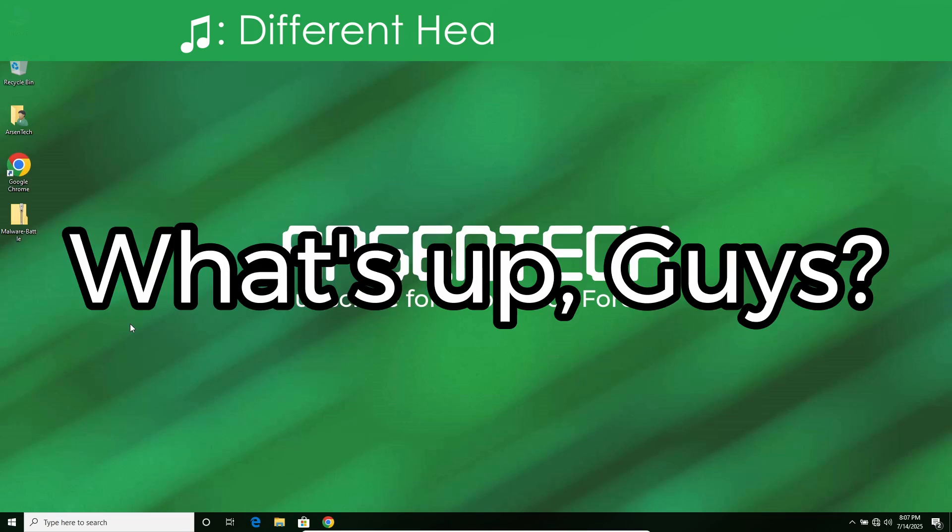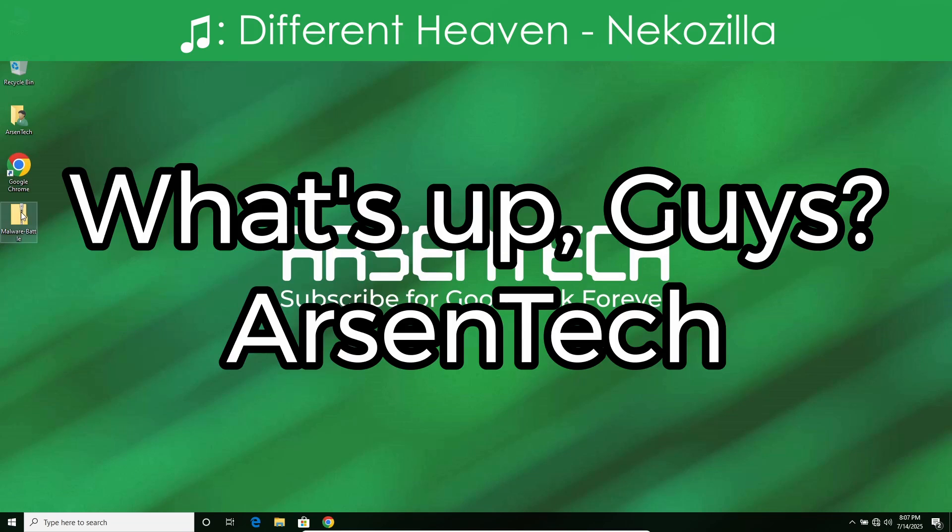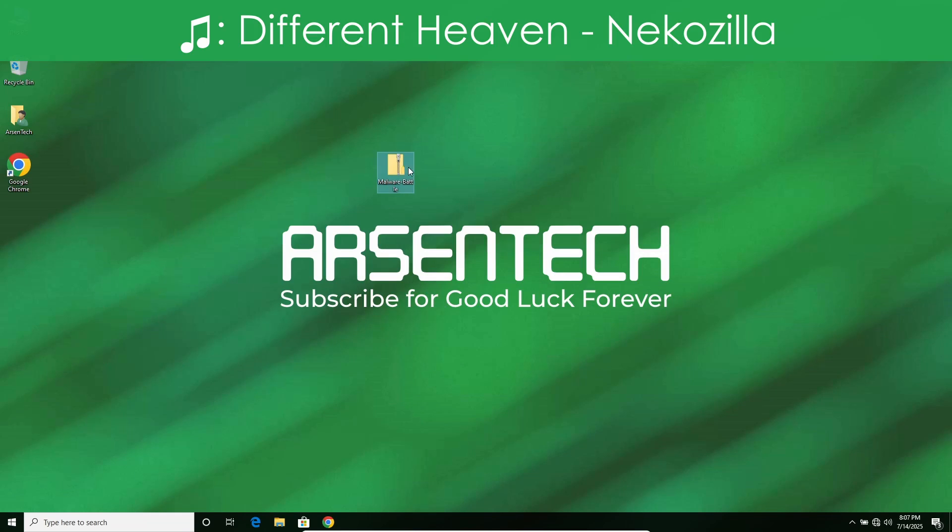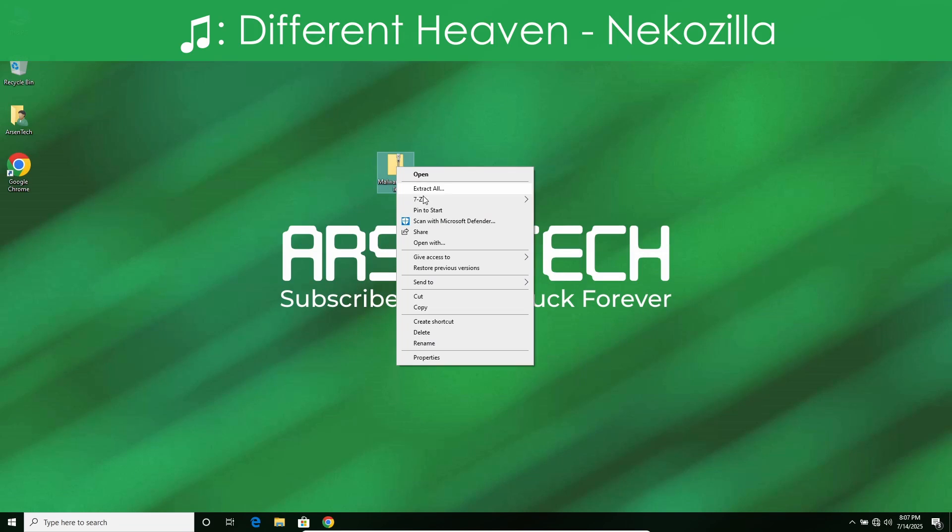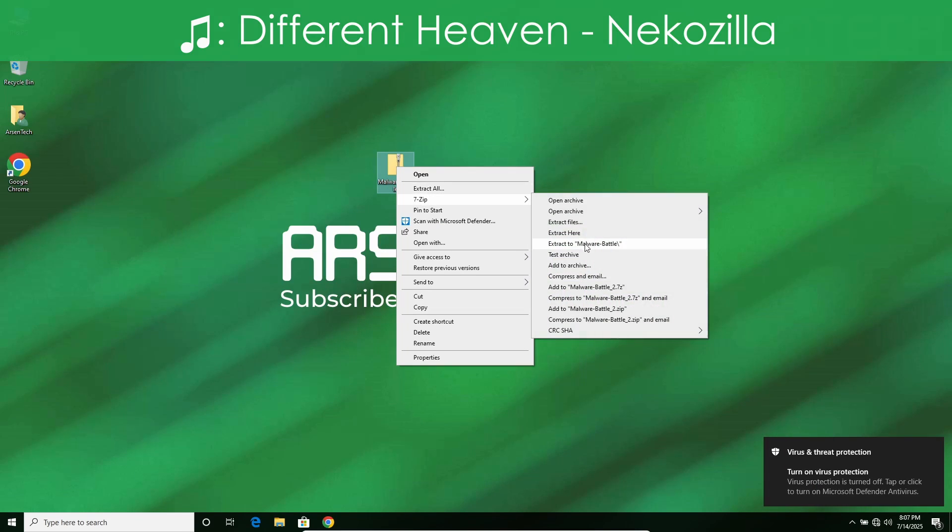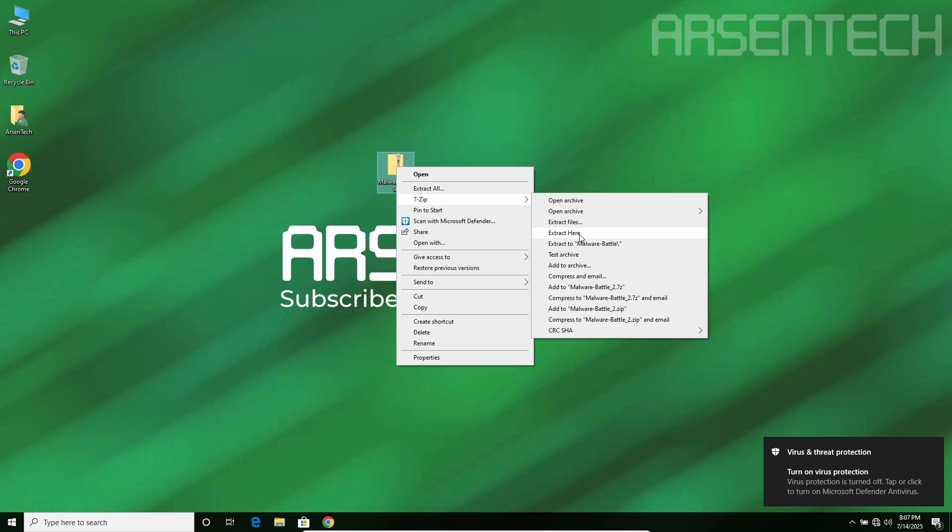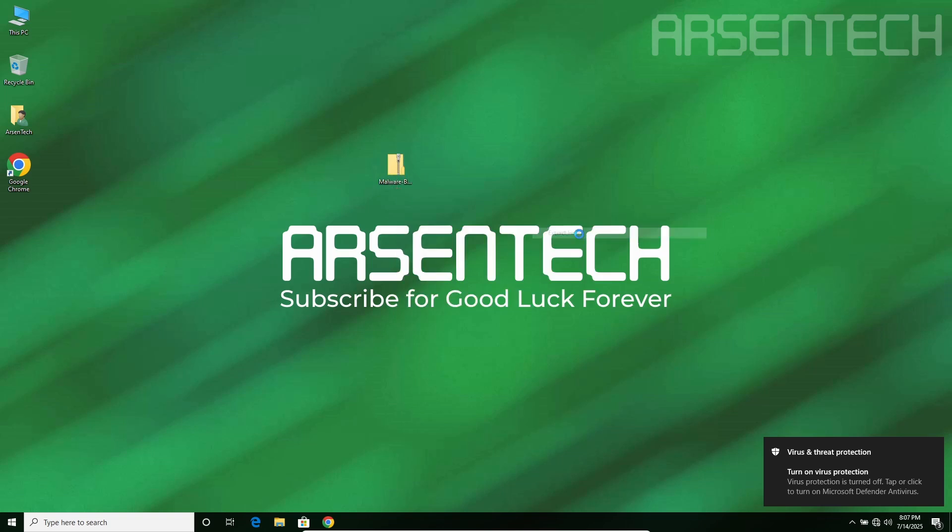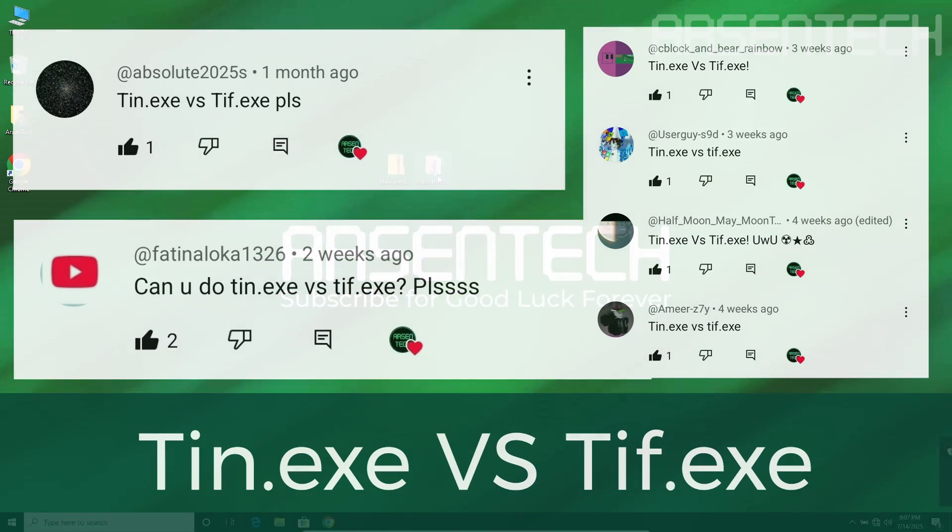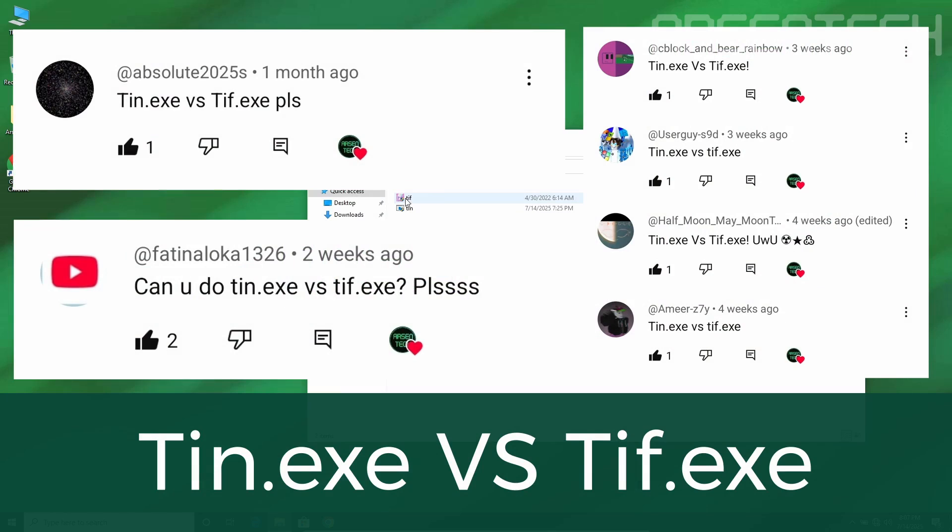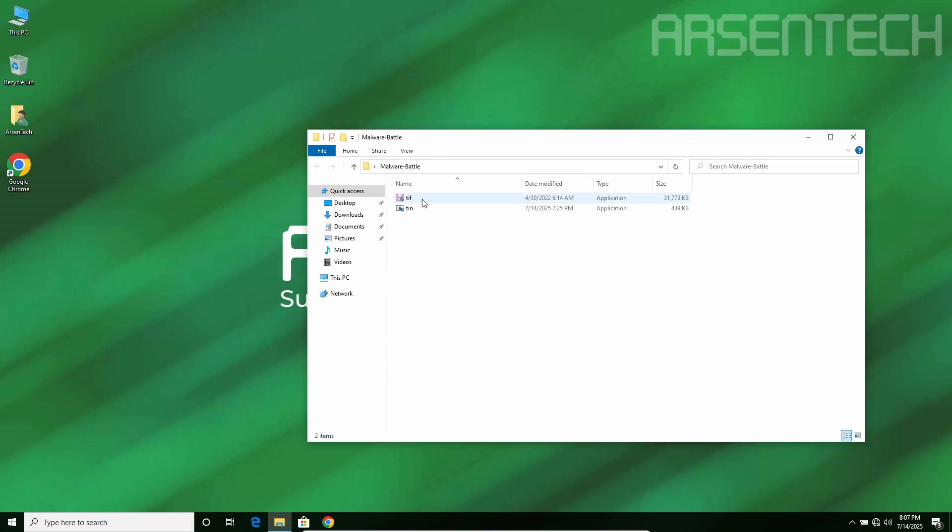What's up guys, Arsenteek here and today I will test two malware against each other and the malwares are tiff.exe and tin.exe. Let's get started!